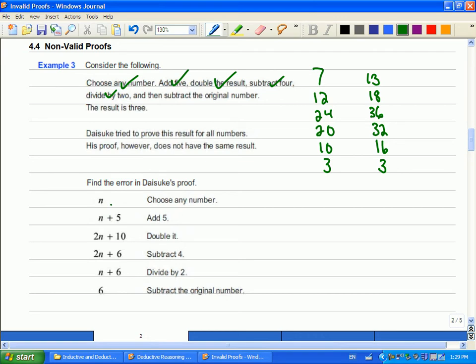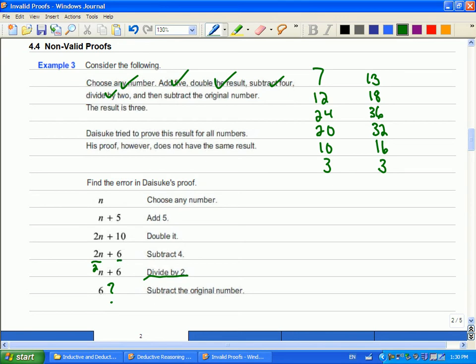So, he says, choose any number. That's N. Add five. Double it. So, he's doubled the number. Subtract four. Divide by two. But then he says, when you subtract the original number, he got six, not three. So, the problem that he had was, Paul's pointed it out, he didn't divide both by two. He divided that one by two, but he forgot to divide that by two. It should have been a three because had he done that, he would have an N plus three here. And when you subtract the original, you're left with three.